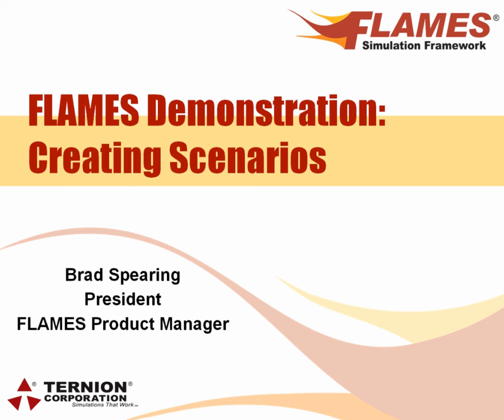In this video I'm going to give you a very brief demonstration of how to create a FLAMES scenario.